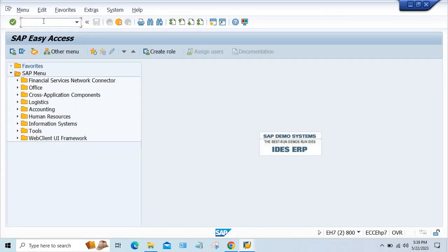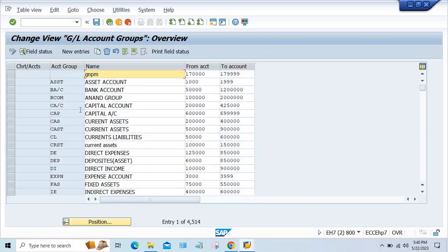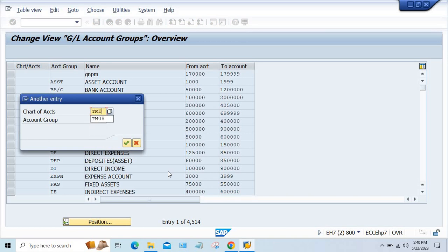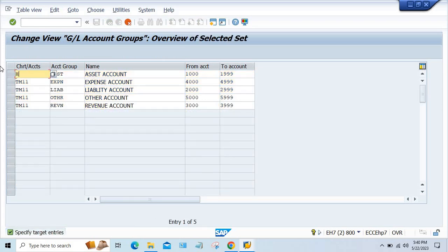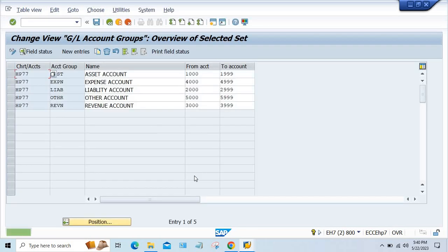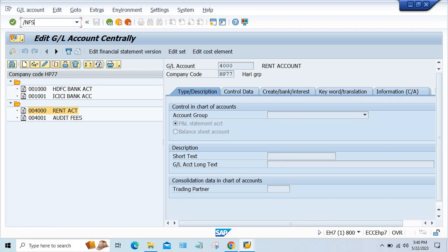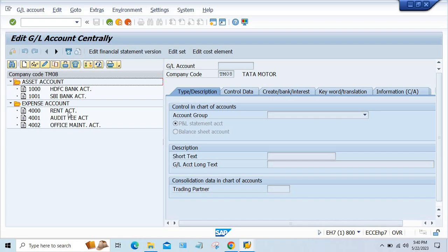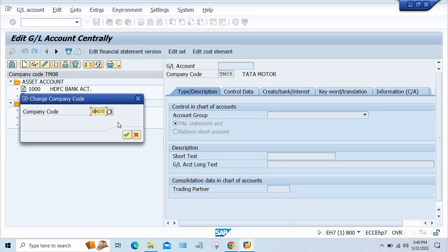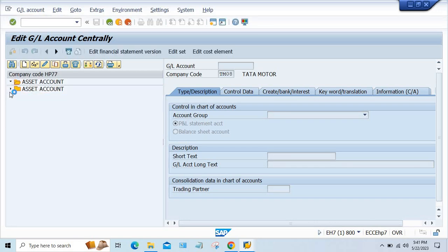So we'll do one thing — go to OBD4. It's HP77. Let me copy TN008 and make it HP77, press enter and save it. Now go to FS00 — the folder will appear. It's an expense account, everything is appearing here. HP77, press enter — yes, for this one also it is appearing.